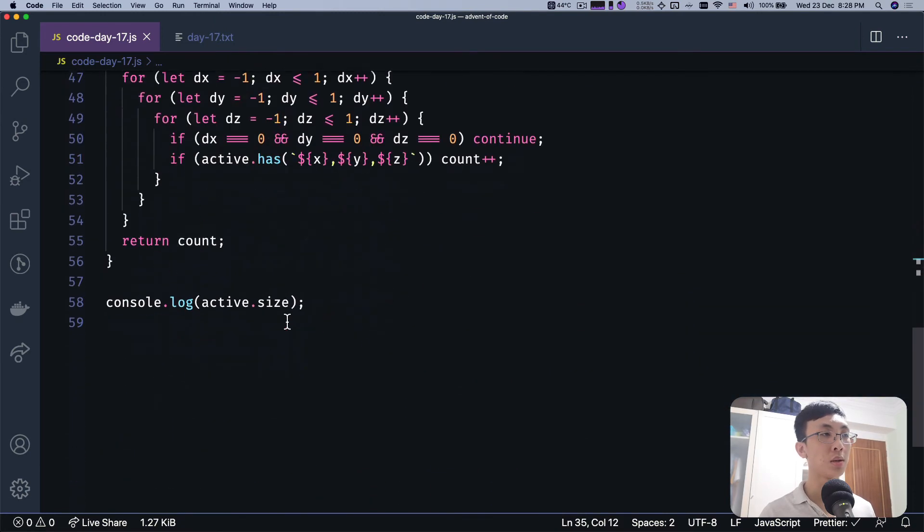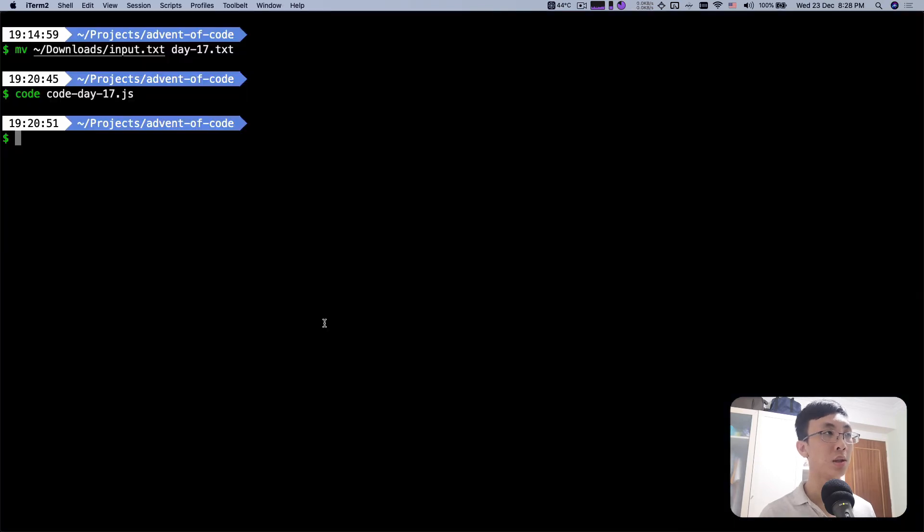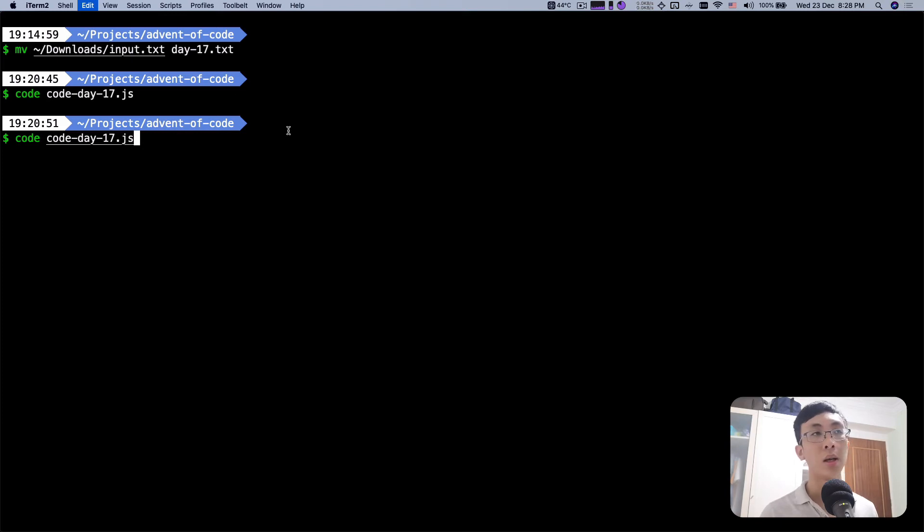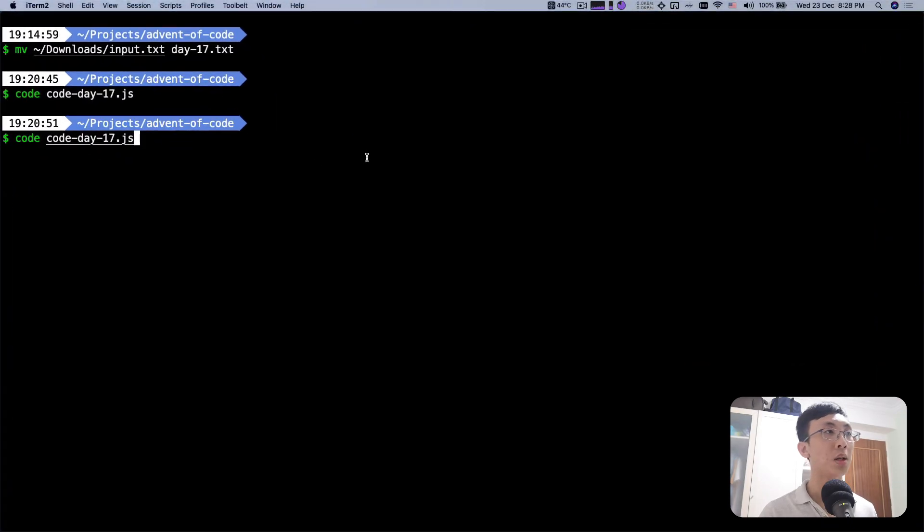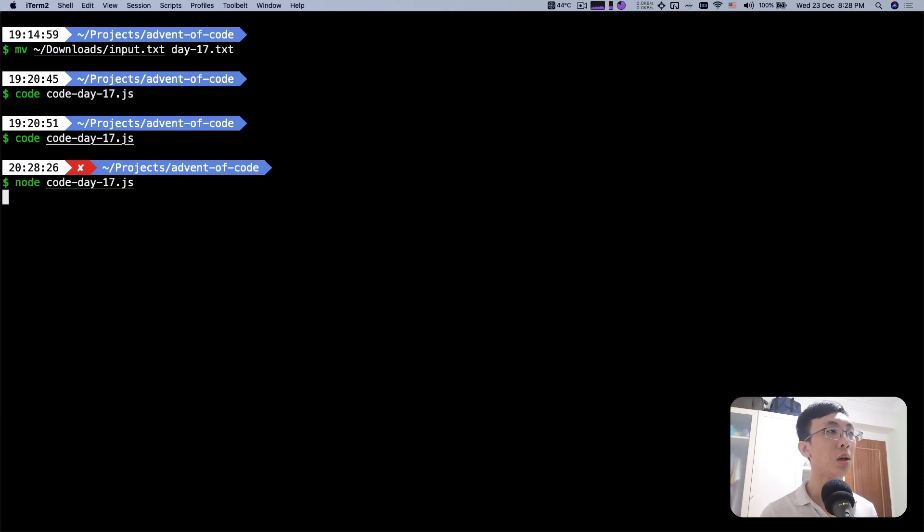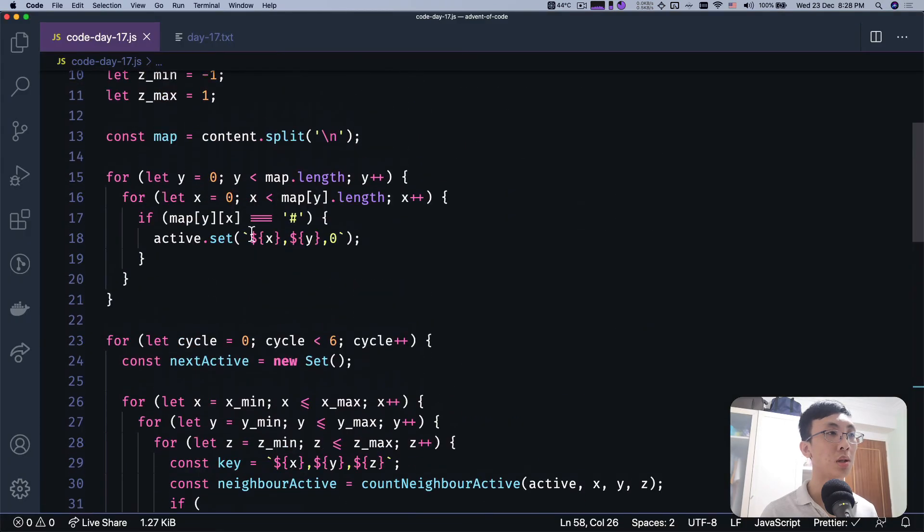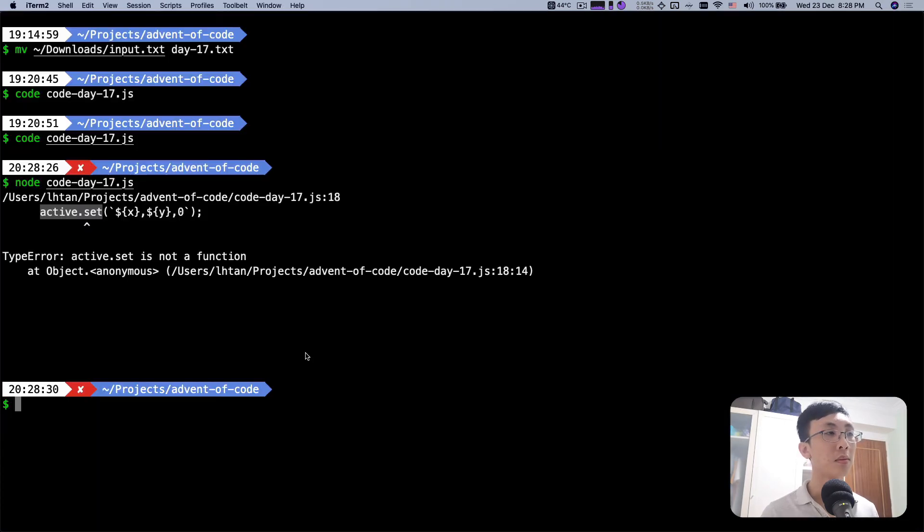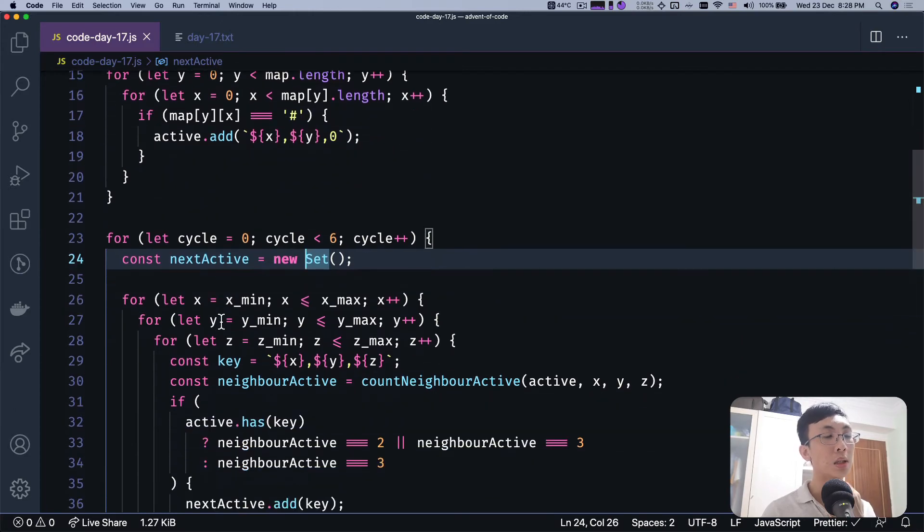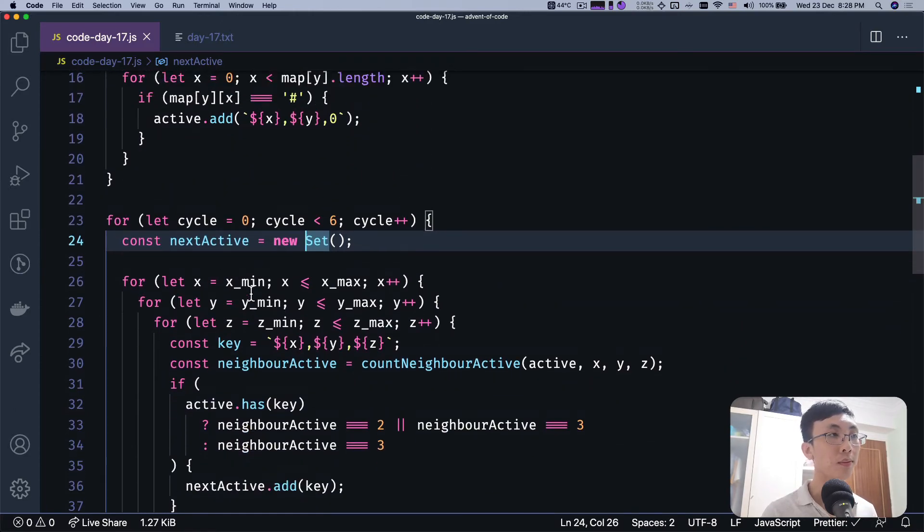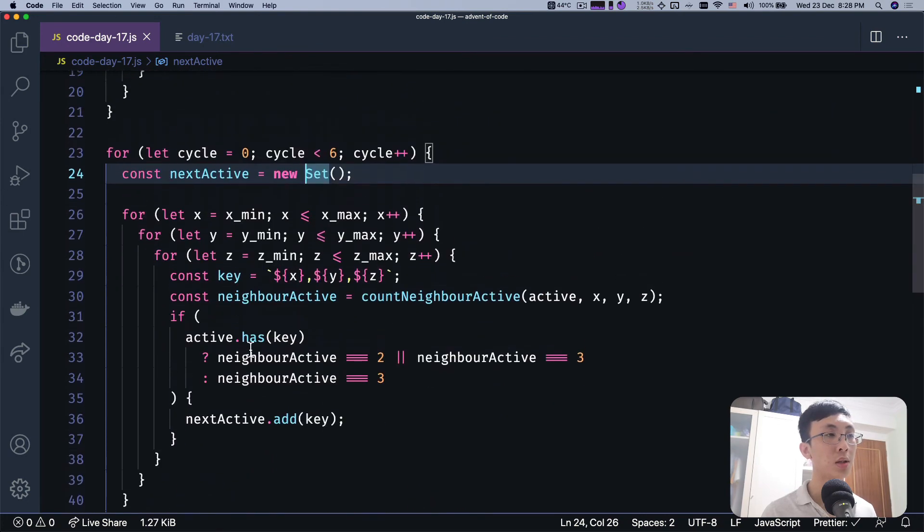I think that will be it. So we run through six cycles and we're going to console log the active size. So we're going to run this. Accidentally pressed on something and now it hangs. Probably have to wait for a while. I think it canceled. Over here is node. Run this. This is not set, this is add. Run this, 0. It's not right. Let's see. Active, next active, active equals next.